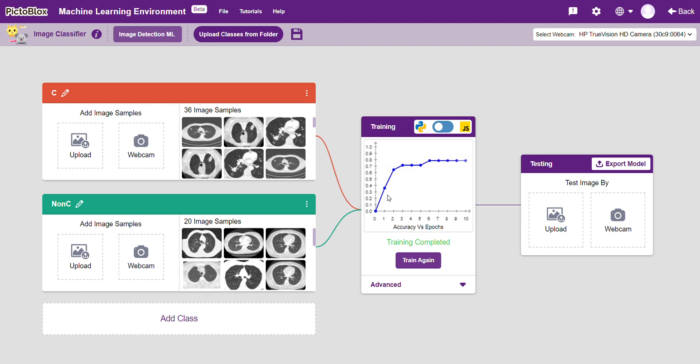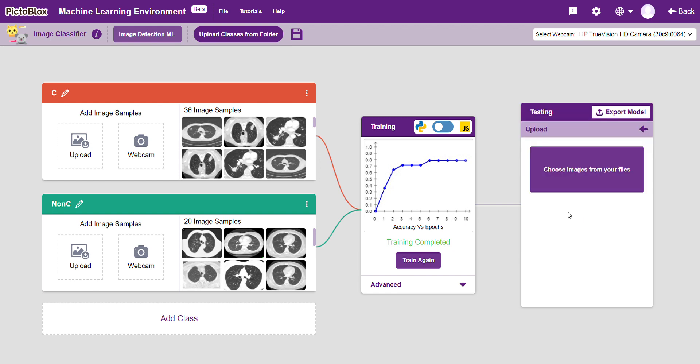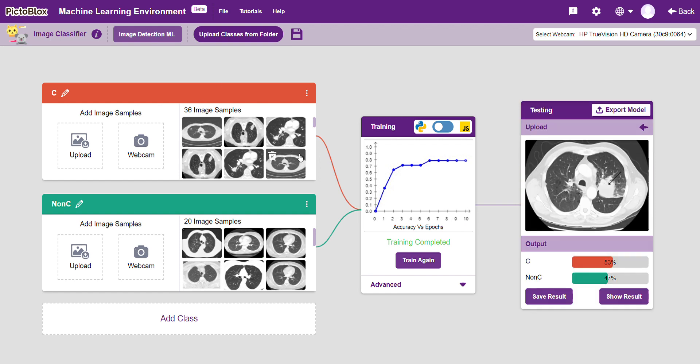After the training of the module, we can either show an image to the webcam or upload an image. So I am uploading a random image and here it says it's a 53% chance that this is cancerous and a 47% chance it's non-cancerous.